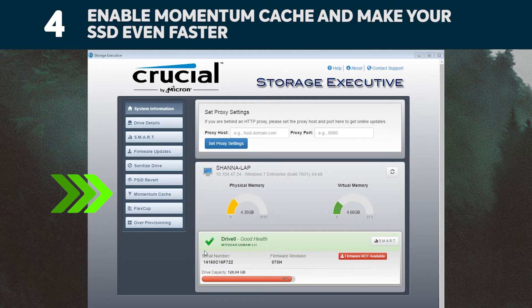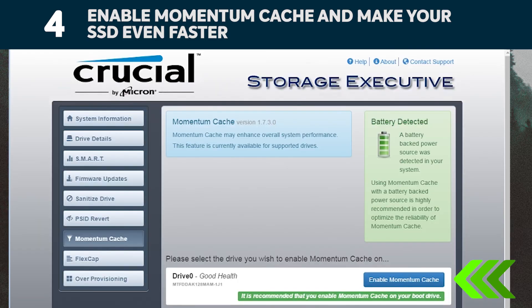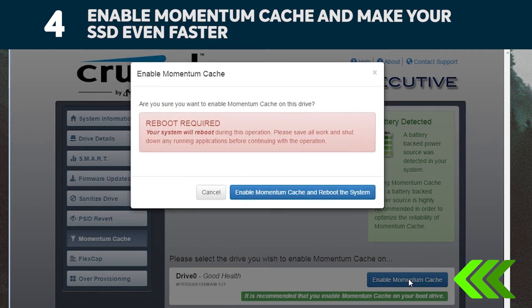In the left menu, click on the Momentum Cache menu option, which will take you to a new screen where you can click the button that enables the feature. This will force your computer to restart, which is normal.